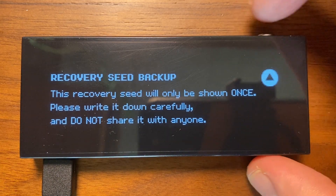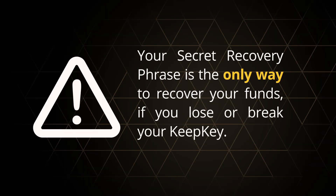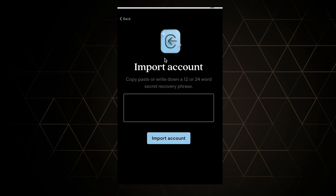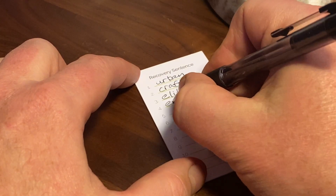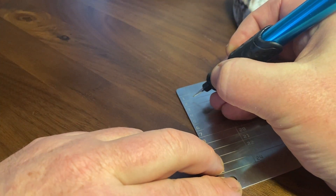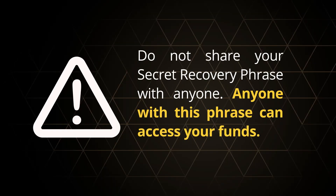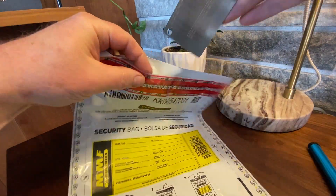You will be given a secret recovery phrase to initialize your wallet on the KeepKey. You will need to write this phrase down correctly and store it in a safe place. Your secret recovery phrase is the only way to recover your funds if you lose or break your KeepKey. Also note that this phrase is a universally supported protocol that you can use to recover your wallet on many other wallet platforms. Using the card included with your KeepKey box, write down your recovery phrase for the wallet. Optionally, you can use the metal plate and engraver if your KeepKey includes this option. Do not share your secret recovery phrase with anyone — anyone with this phrase can access your funds. Use the Tamper Evident Bag to store your recovery phrase and keep it in a safe place.